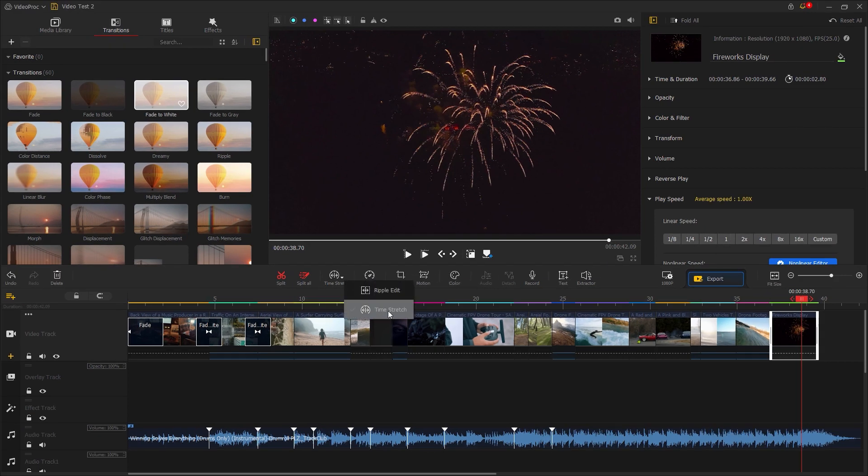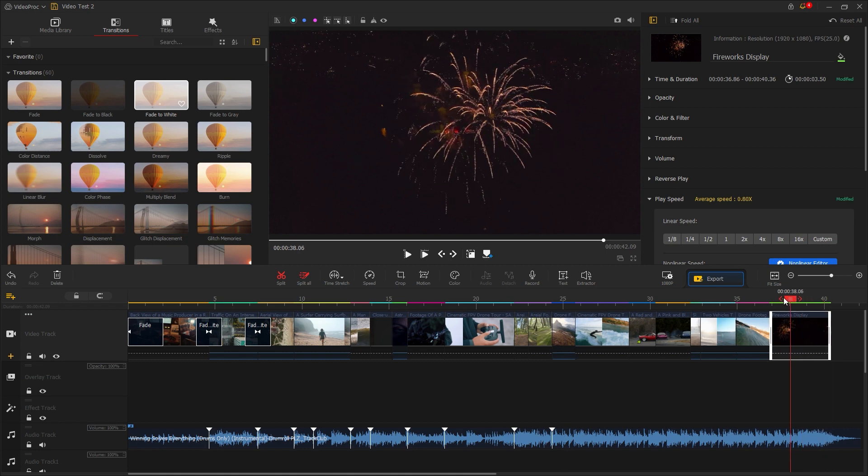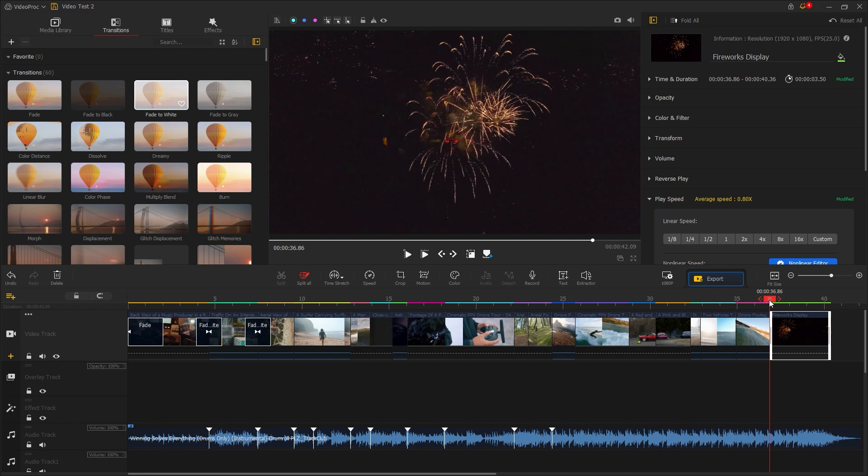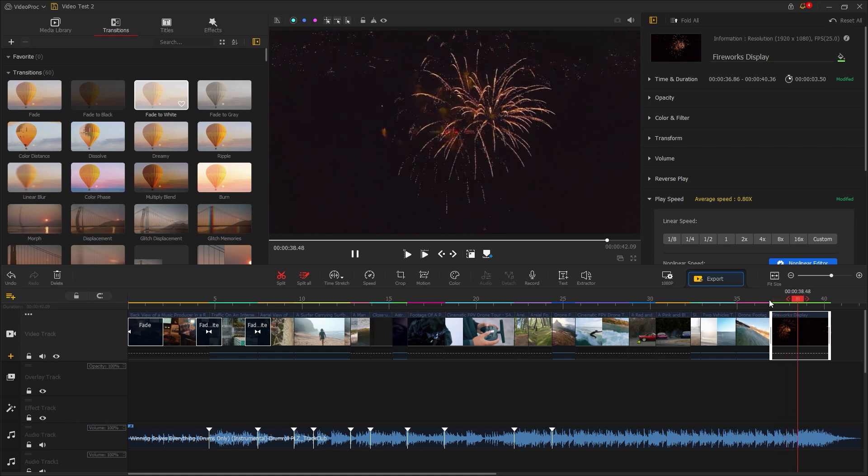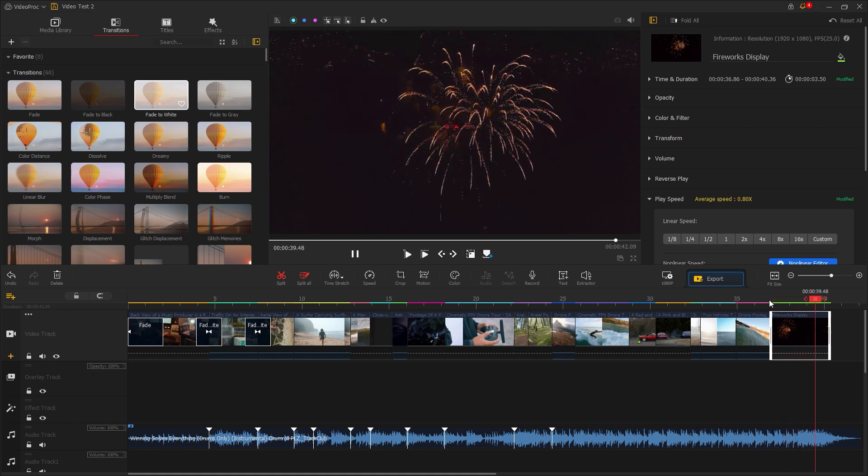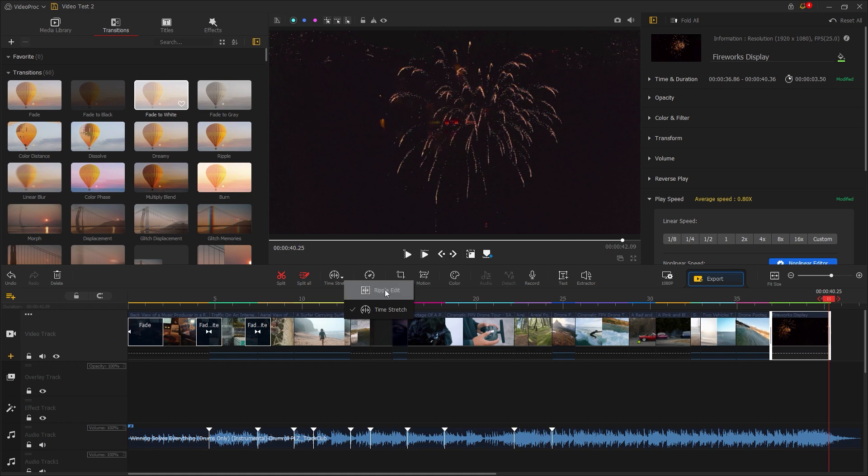Another way is to go to the time stretch on the toolbar. Click here to enable time stretch. Then grab the edge of the video and stretch it to the right or left to increase or decrease the speed. We typically do this to create a slow motion video or sometimes for hyperlapse video. Once it's done, just go back to the normal edit.